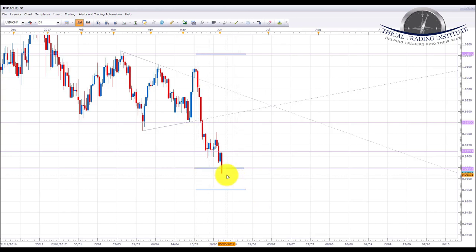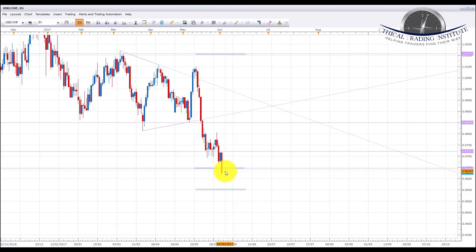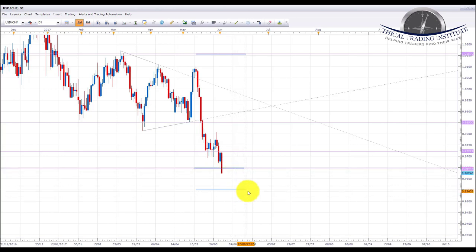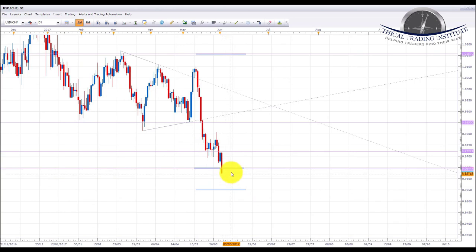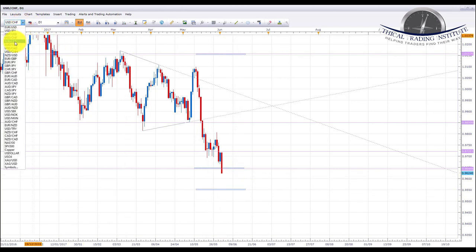USD/CHF has started to break through the 0.9644 area of support. This is one we're going to be looking at next week and it fits in line with our bearish bias on the US dollar index. We're going to be looking for a pullback and retest of the 0.9644 area, maybe some accumulation in this area, and we're going to be looking to take shorts down towards the 0.9550 psychological area of support.